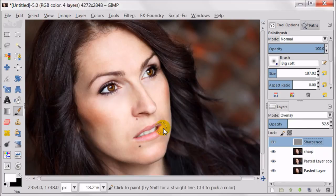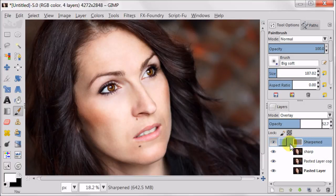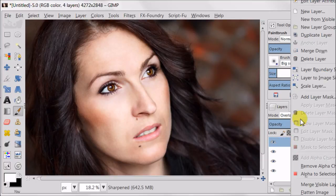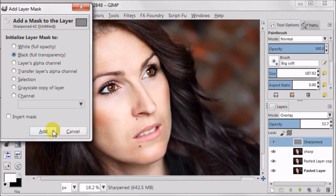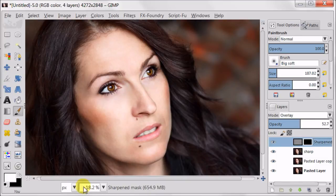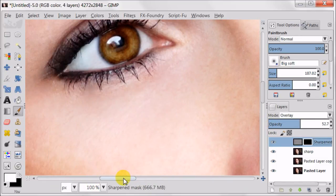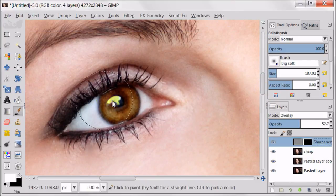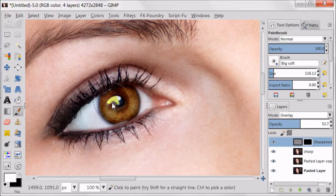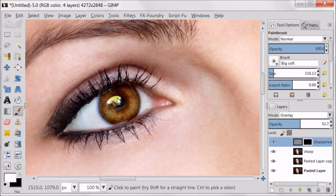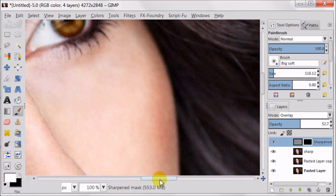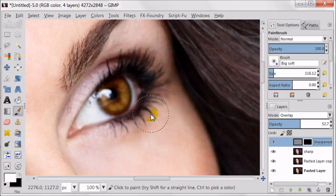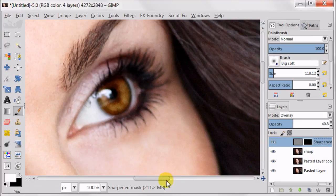First I will try opacity at about 50%. I'm adding a layer mask with black full transparency to this sharpened layer. And using big soft brush with white color, I'm going to paint over the iris to reveal the sharpness. The effect seems to be a bit too strong, so I'm reducing it to about 40% opacity.